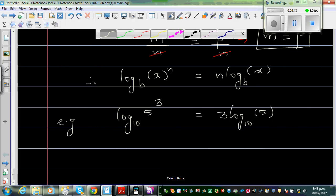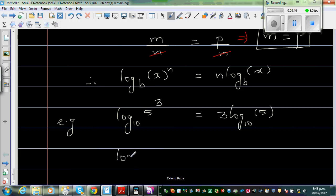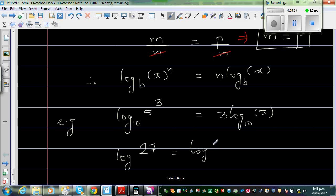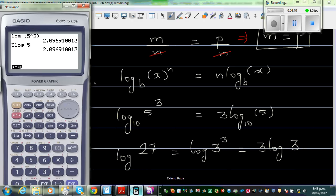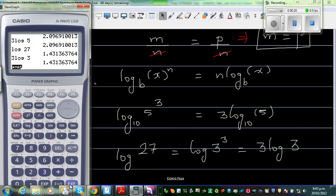One more example: log of 27. Log of 27 is the same as log of 3 cubed, which is the same as 3 times log 3. So log 27 equals 3 log 3, and you can verify that both expressions give the same answer.